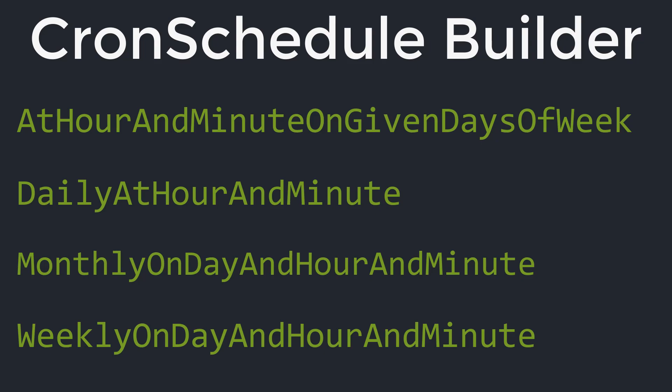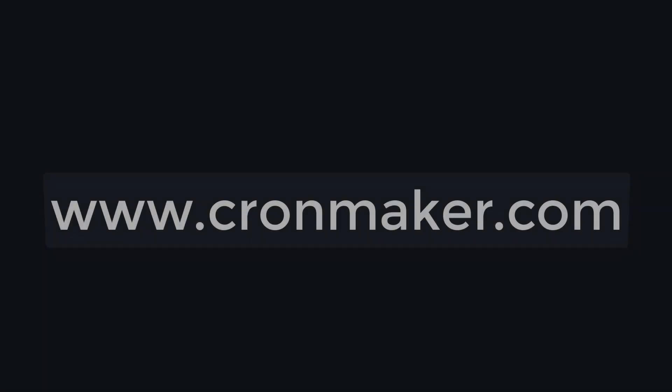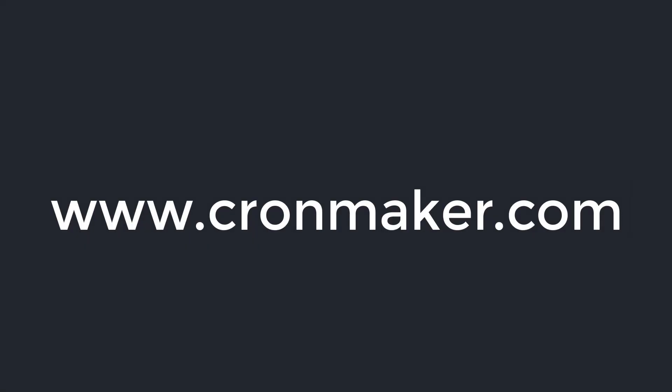If these four methods do not meet your need then you have to use cron expressions directly. There are tools which can help you build your cron expressions. One of them is cronmaker.com which you can use to build the cron expression and test it before you can use it inside your application.